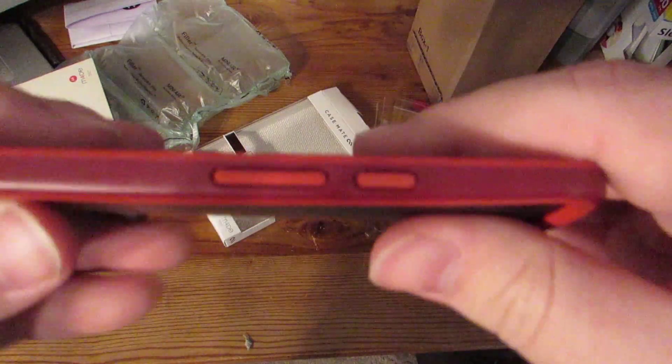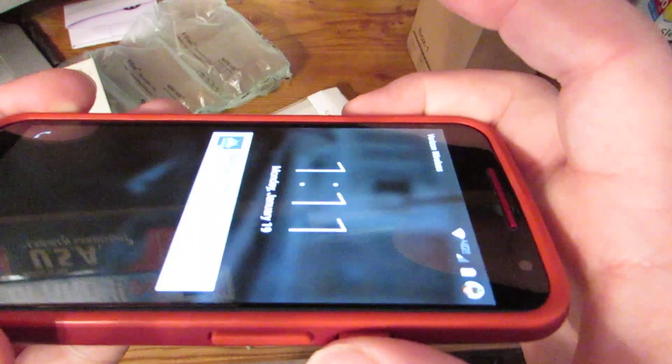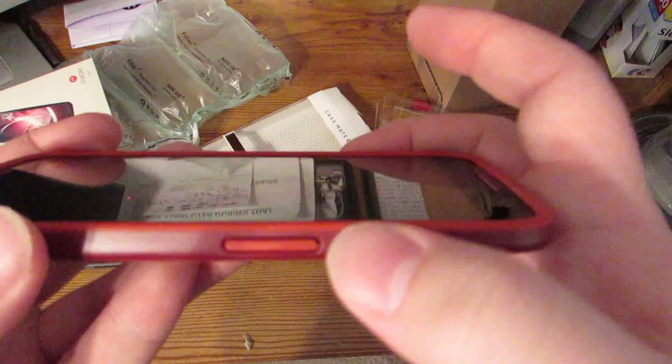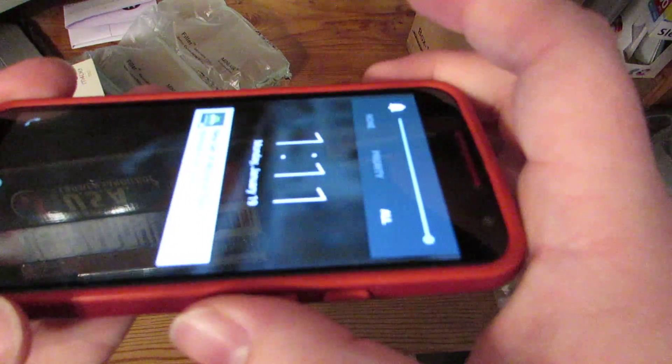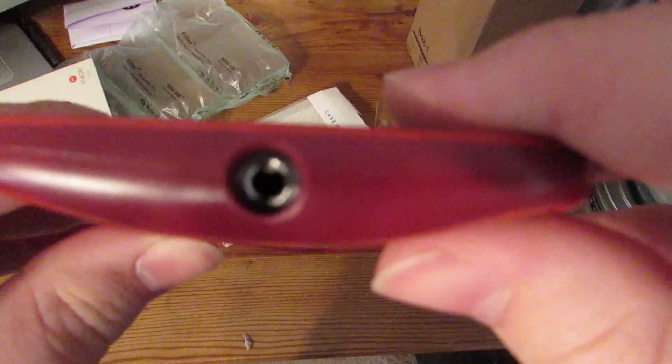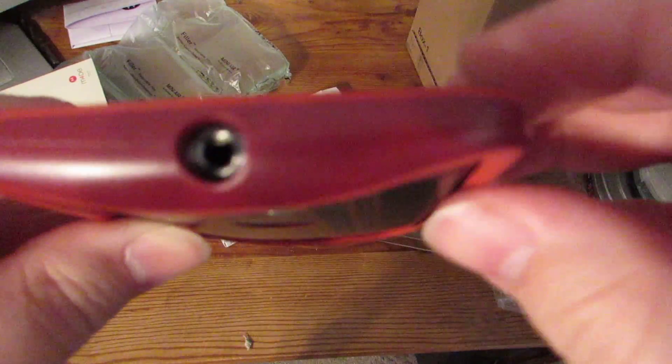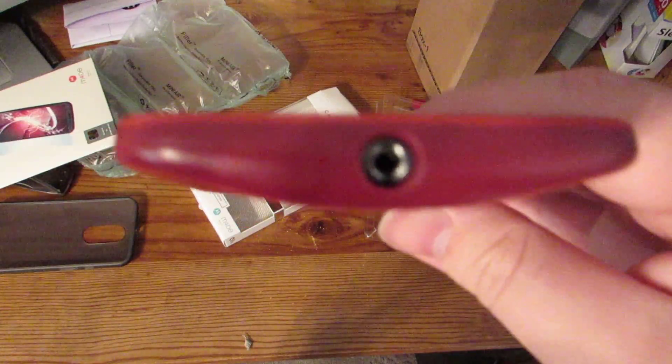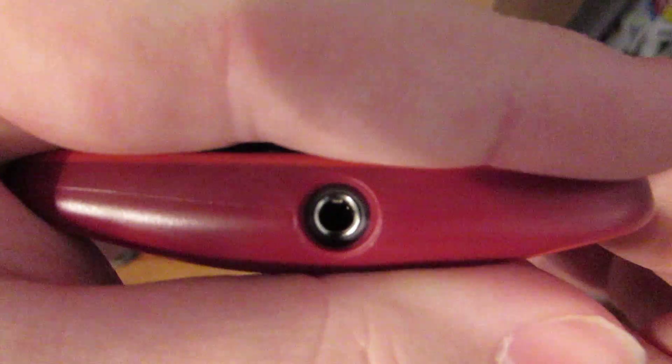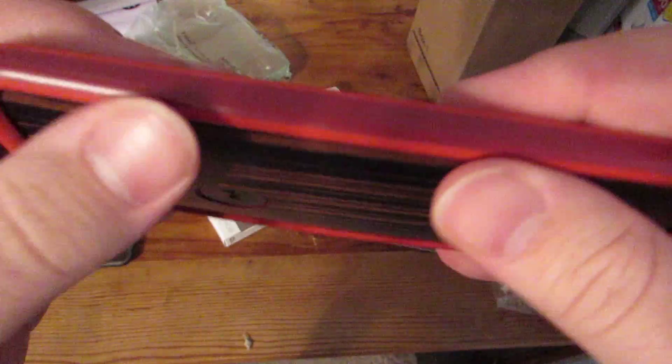But you've still got your cutouts for all the ports. Because there's only two ports on here. Keep that in mind. Cutout for your USB there. Power button, just fine as far as responsiveness. Volume button, just fine. Here's your cutout for your headphone jack, your 3.5mm headphone jack. And there's nothing on this side.